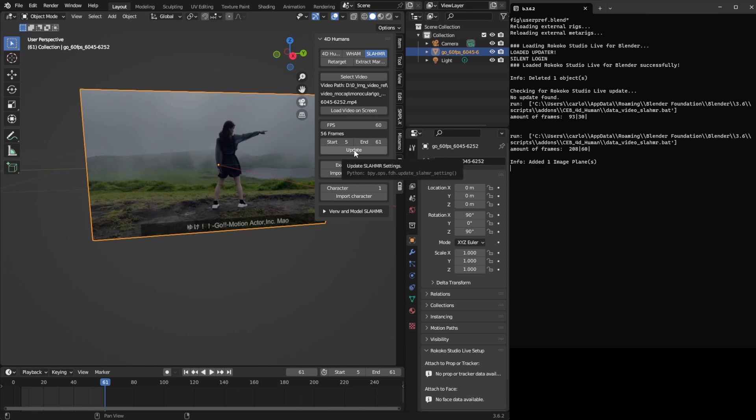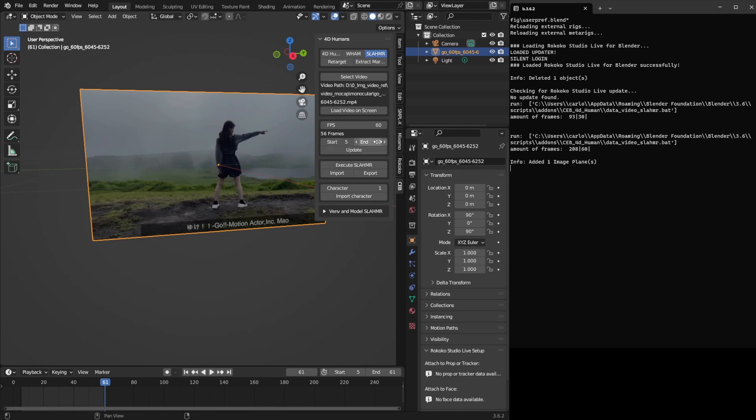I press Update, so I'm going to update the preferences for the execution. It is going to process starting at 5, finishing at 61, at 60 frames per second. So I can press now Execute Slammer. I won't do that because it will take probably more than half an hour to do this.